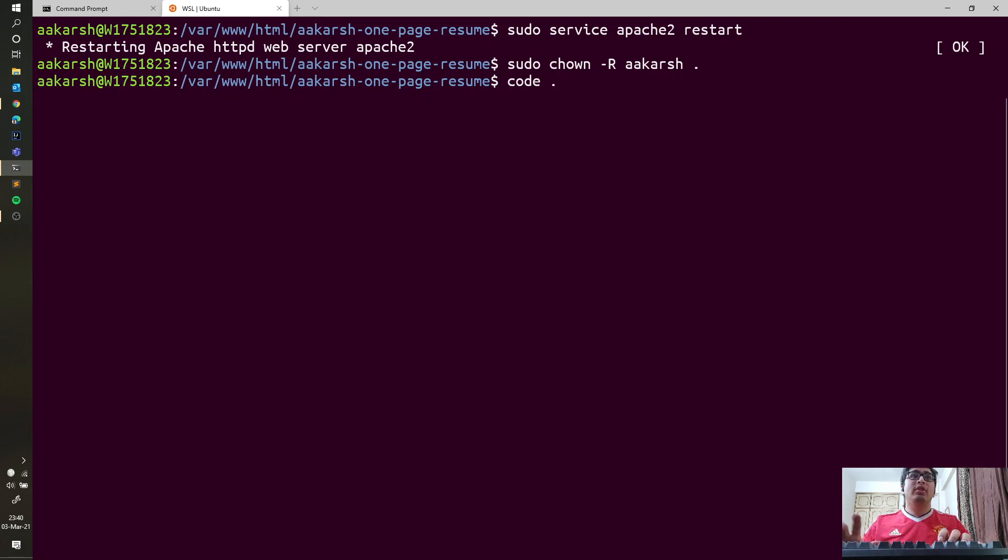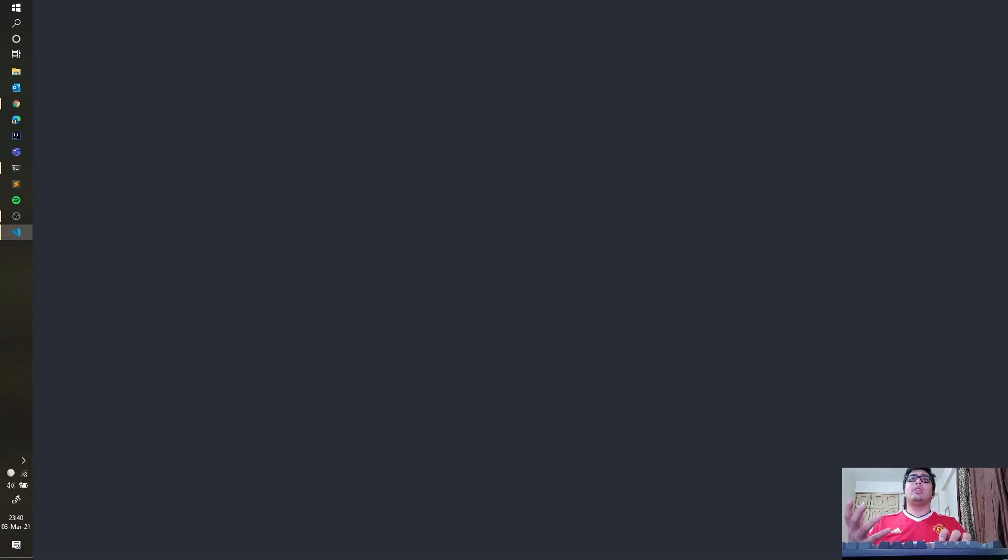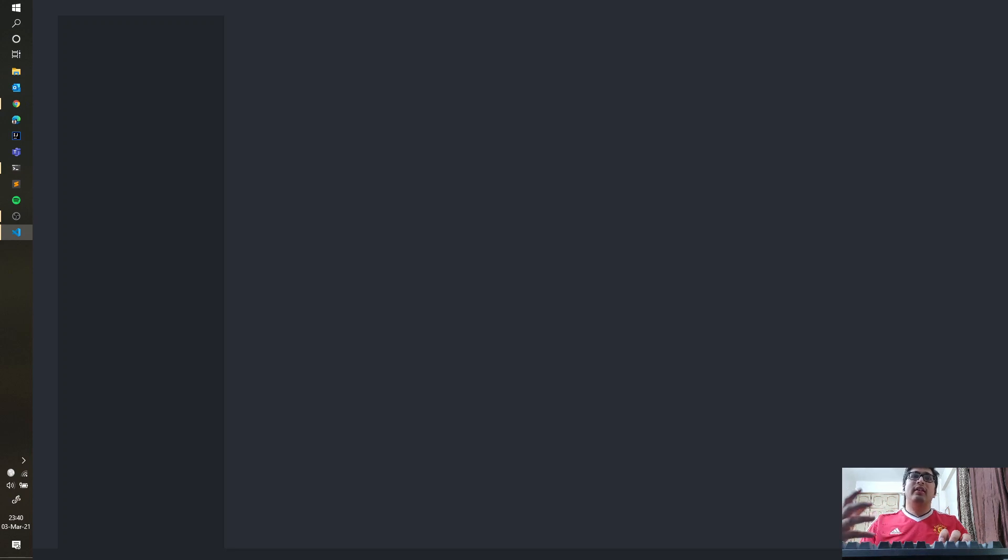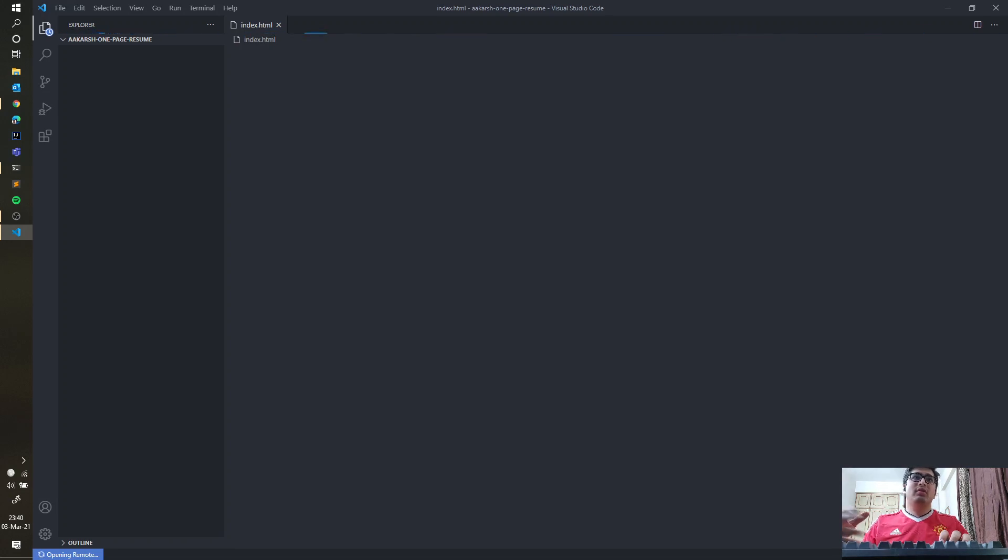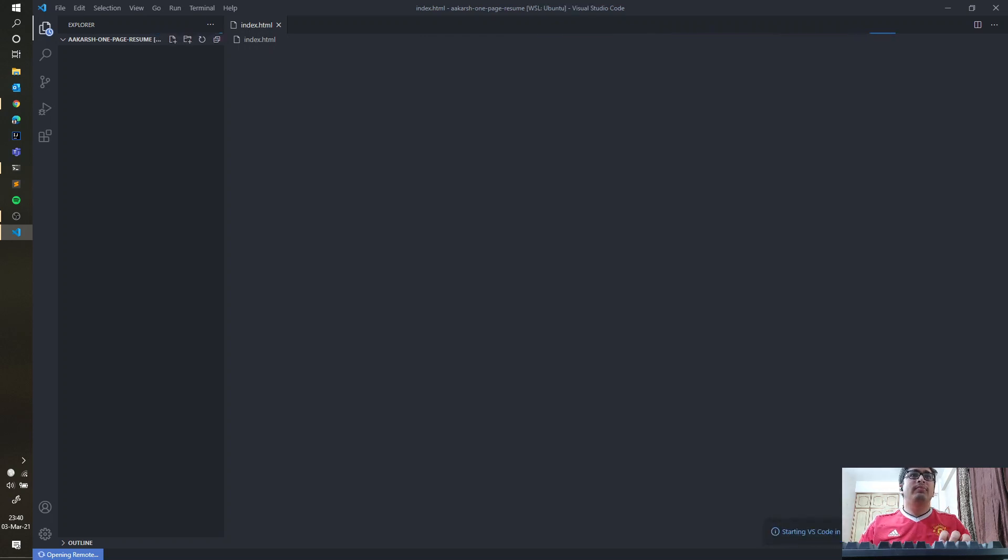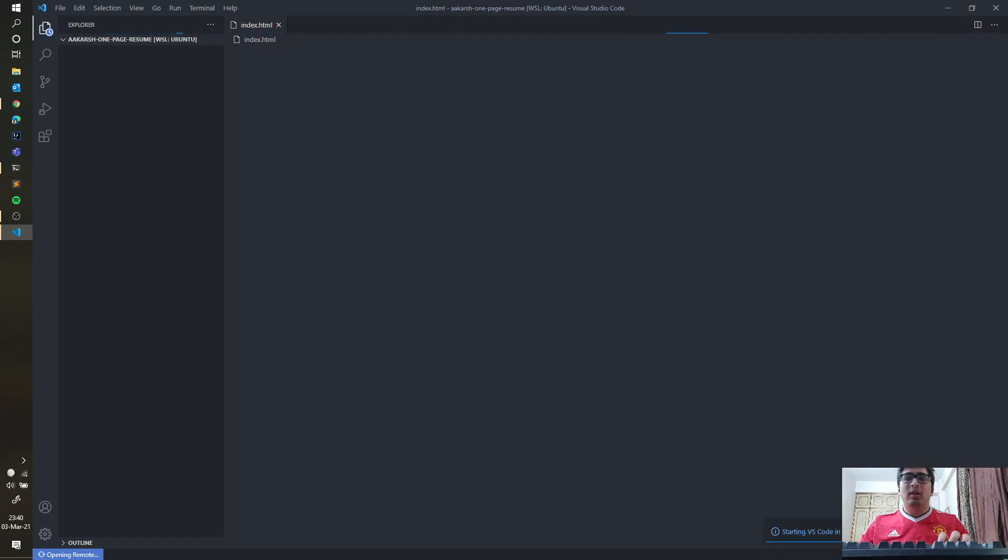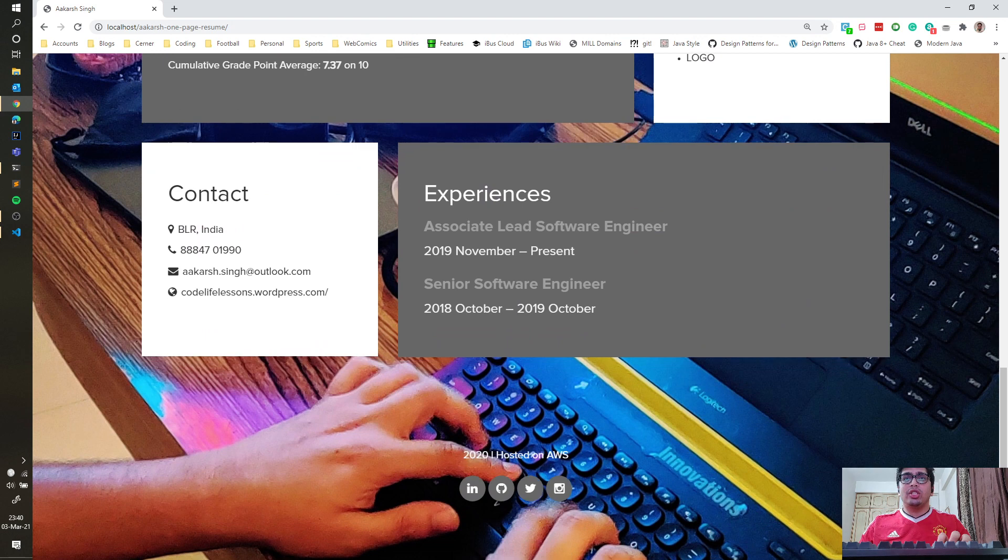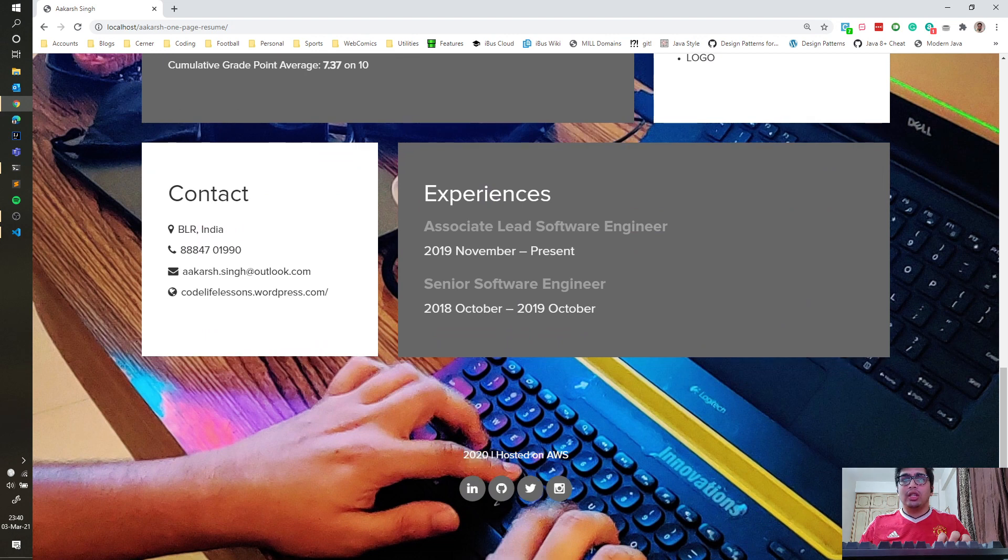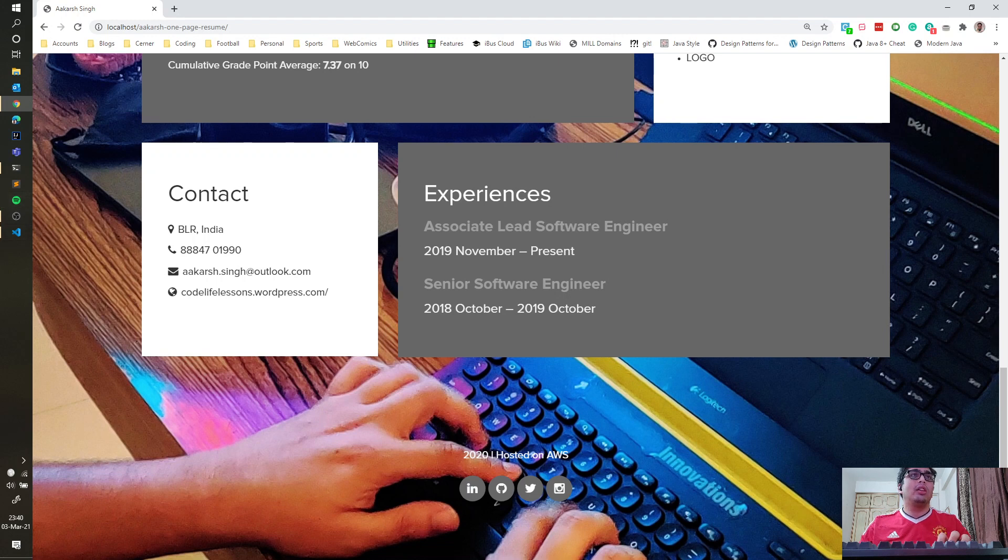What this will do is it will actually load up the Visual Studio UI on Windows, but in the background it will be connecting to the Linux subsystem, which is basically making a remote connection from within Windows. Let's give it a bit to load up. What we'll do is quickly change